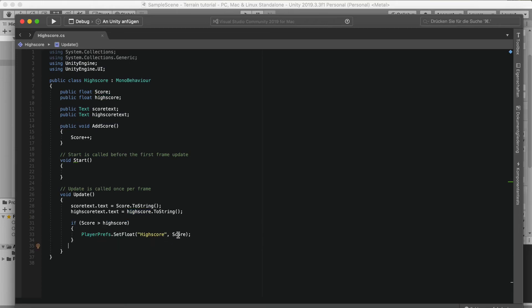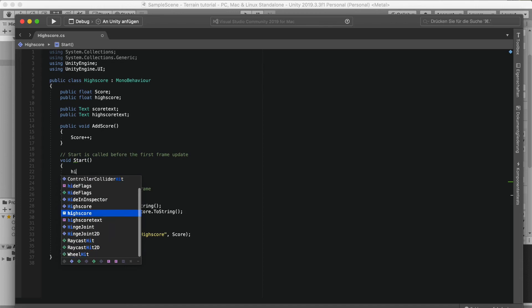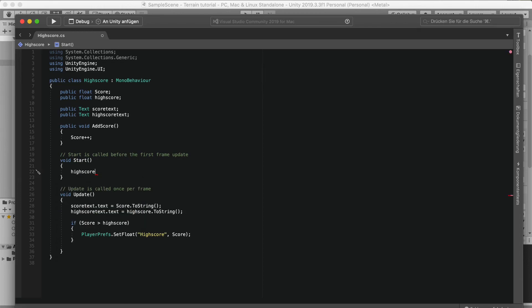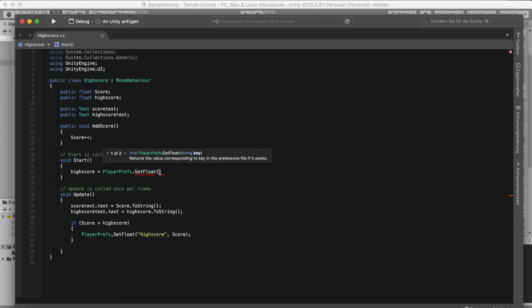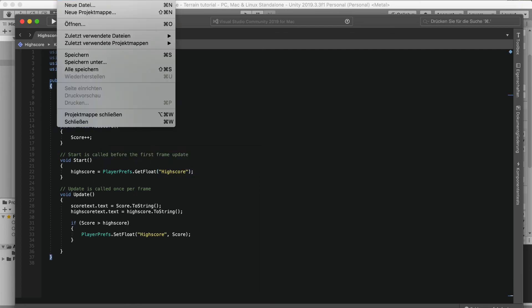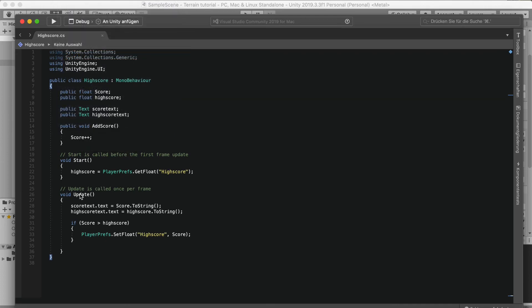So only if our high score is lower than our current score will we set the new high score. Then on Start we say: highScore = PlayerPrefs.GetFloat("HighScore"). That should be working now.